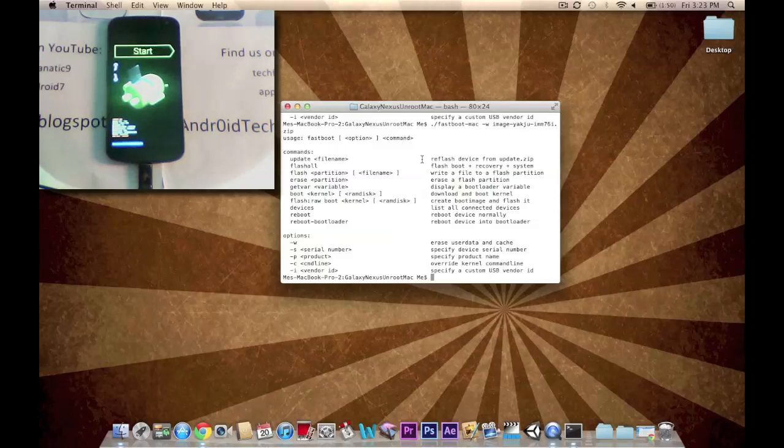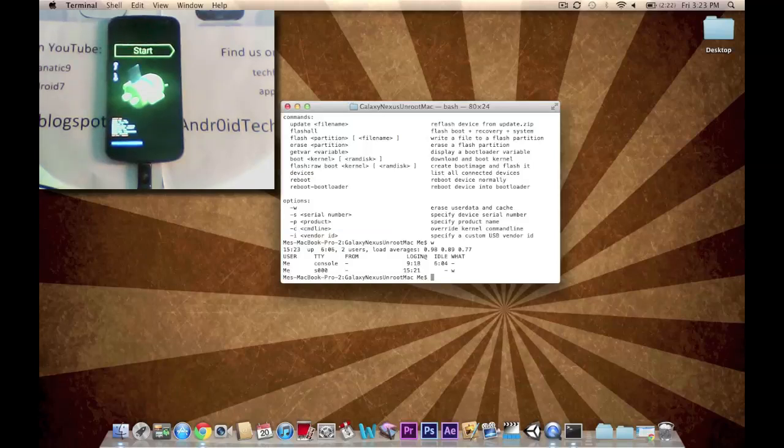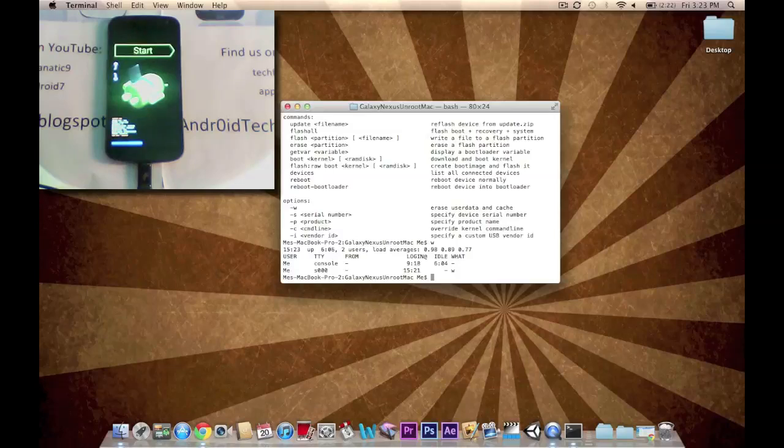And we're going to be pressing W. Enter. And now we're going to be doing ./.fastboot-mac oemlock.